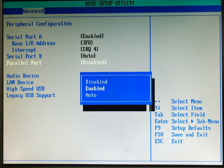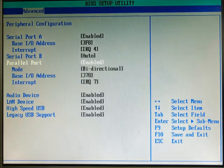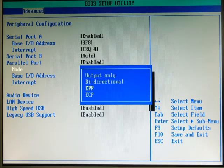We select the parallel port. We want to make sure that it is enabled. Then we go to the mode — we need to set the mode to EPP.